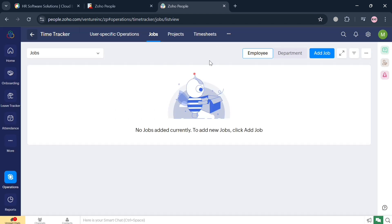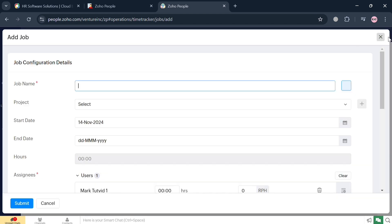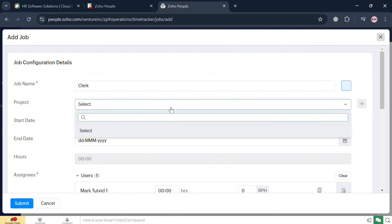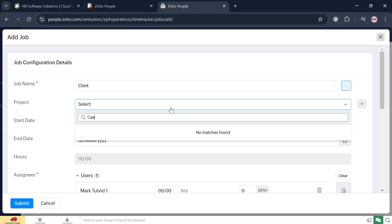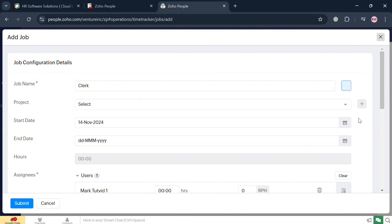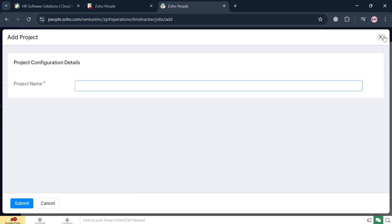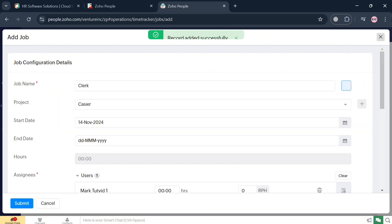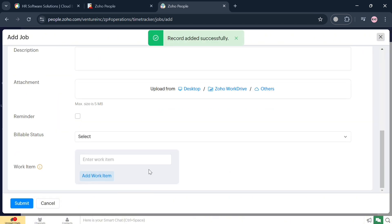To add a job, click the Add Job button and fill out the required information including the job name, project, start date, end date, number of hours, and the assignees or members you want to assign to the specific job. For example, I'm going to enter the project as 'Cashier' and the job name as 'Clerk.' After filling out the required information, click the Submit button to proceed. The entry is now currently recorded.